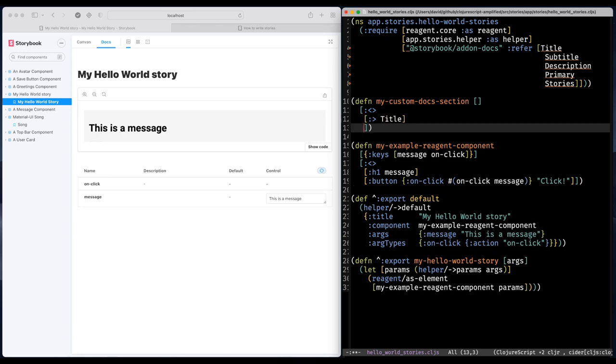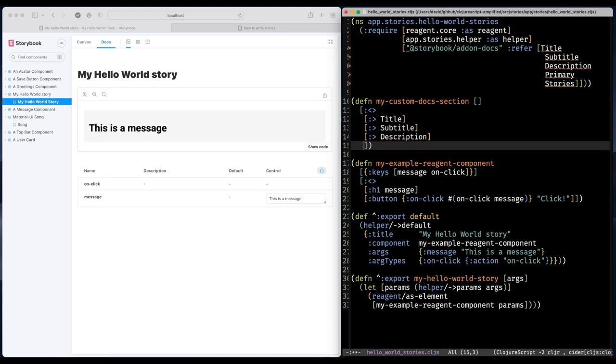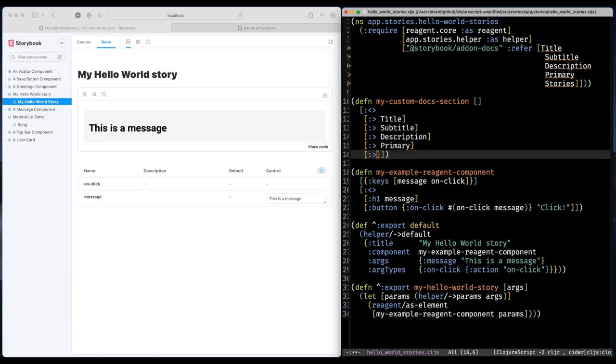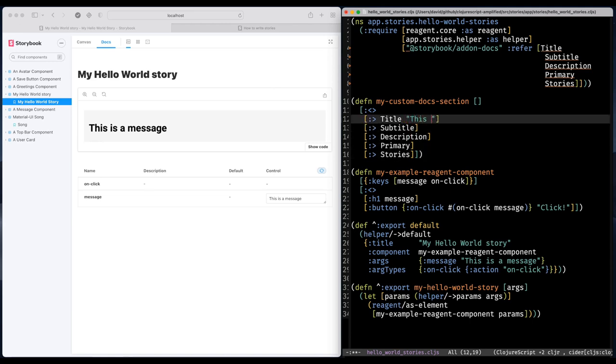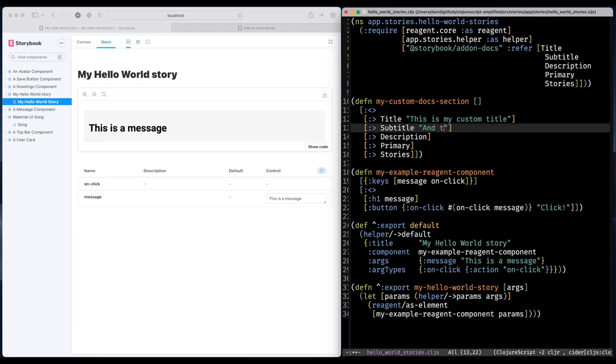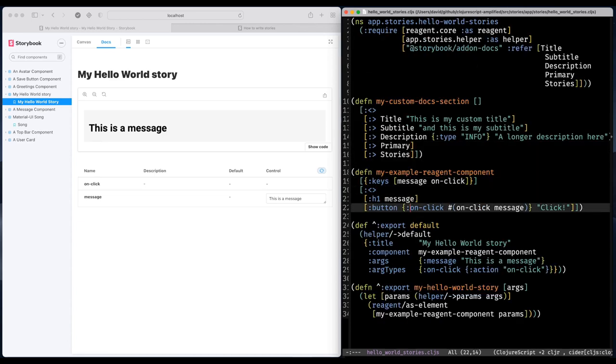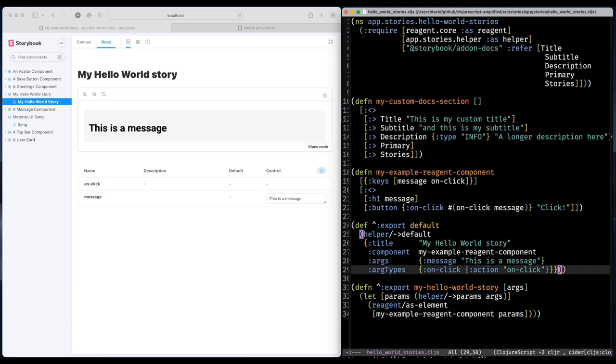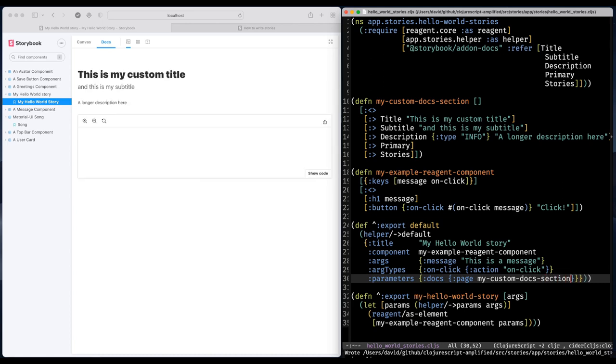So that can be done by defining a custom documentation component using these Storybook React components. So I'm going to add a title, subtitle, basically similar things that we see here but I'm going to customize it a bit. I'll come back to primary stories what these are but I want to add a title first and perhaps a subtitle too and a short description